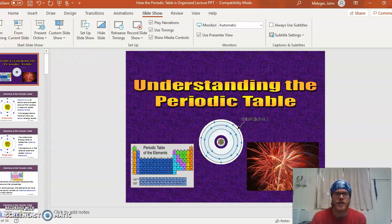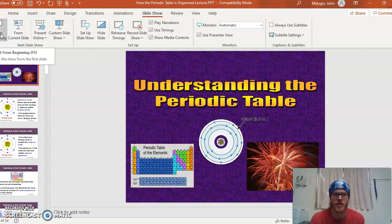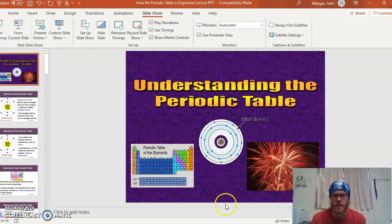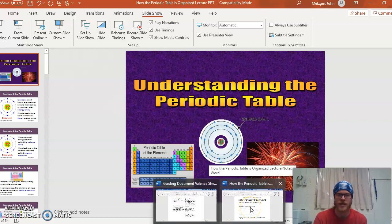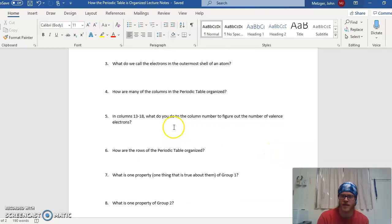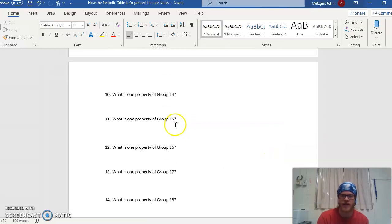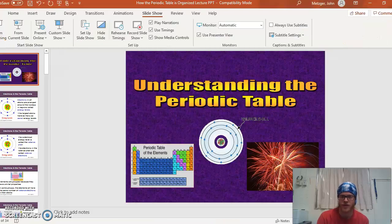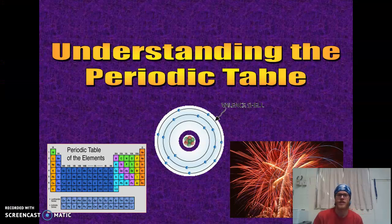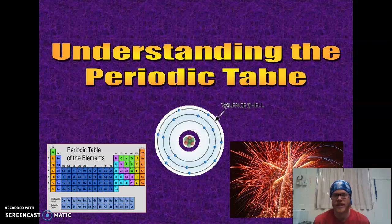Hey guys, this is the 'How the Periodic Table is Organized' lecture. I just wanted to show you that I have the questions as I'm making these videos, and these questions are all going to be addressed within this video, so there's no reason to hop over to Google and do that copy-and-paste thing like we talked about last week.